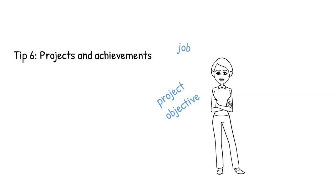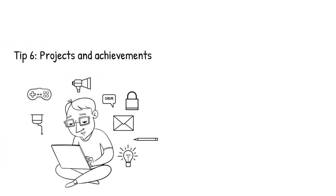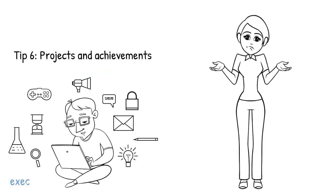Write projects with all the relevant details, including project objective, job role, execution, results, etc. You must mention your contribution and how you handled any particular issue during the execution of the project.